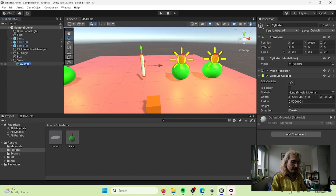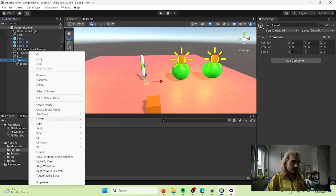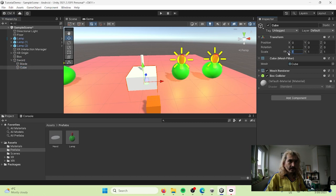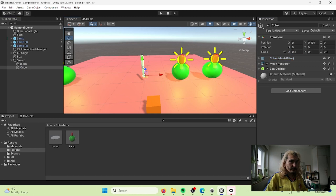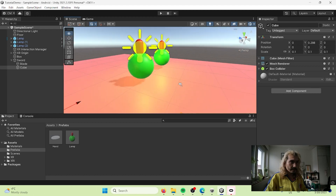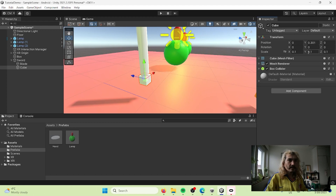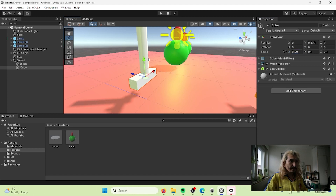Now I'm going to create the handle for my sword. I'll go to 3D object and create a cube, then scale down the cube to 0.1 and bring it up. I'm going to expand it a little bit so it's more sword-like, and this is going to be like an ornament.